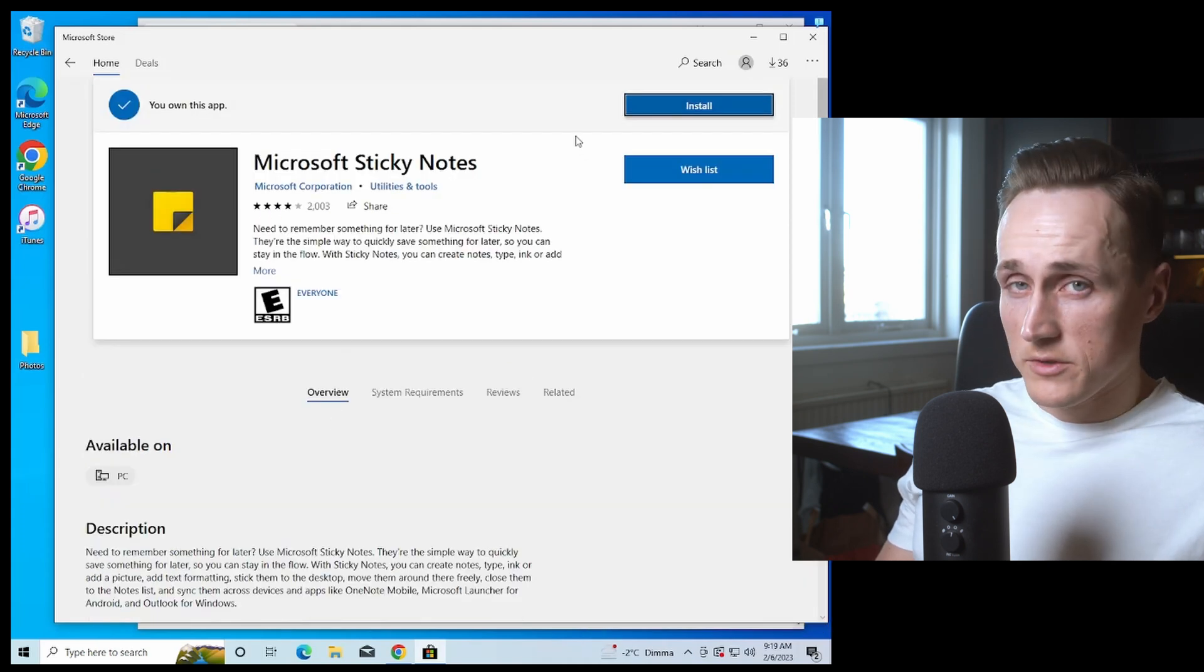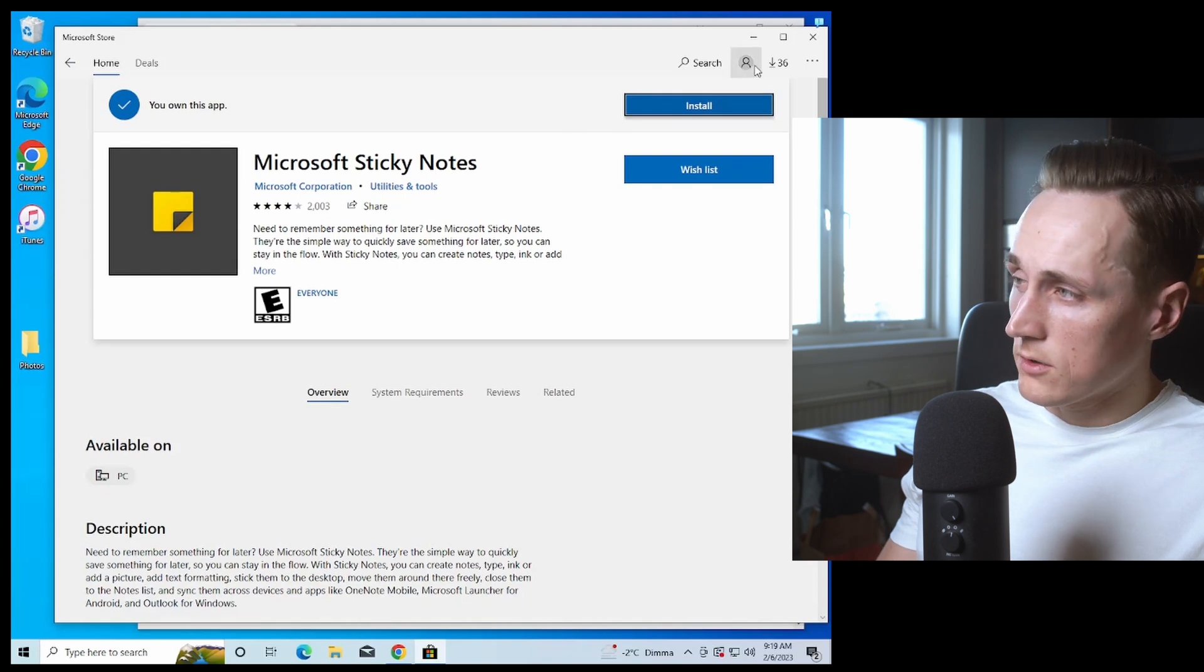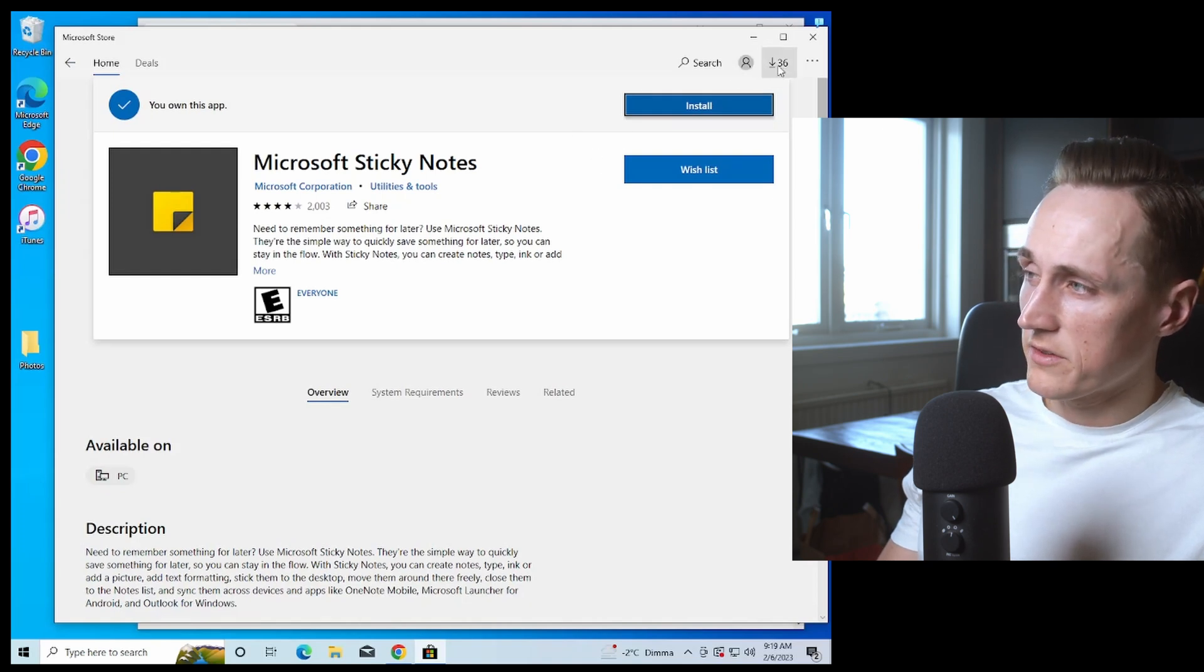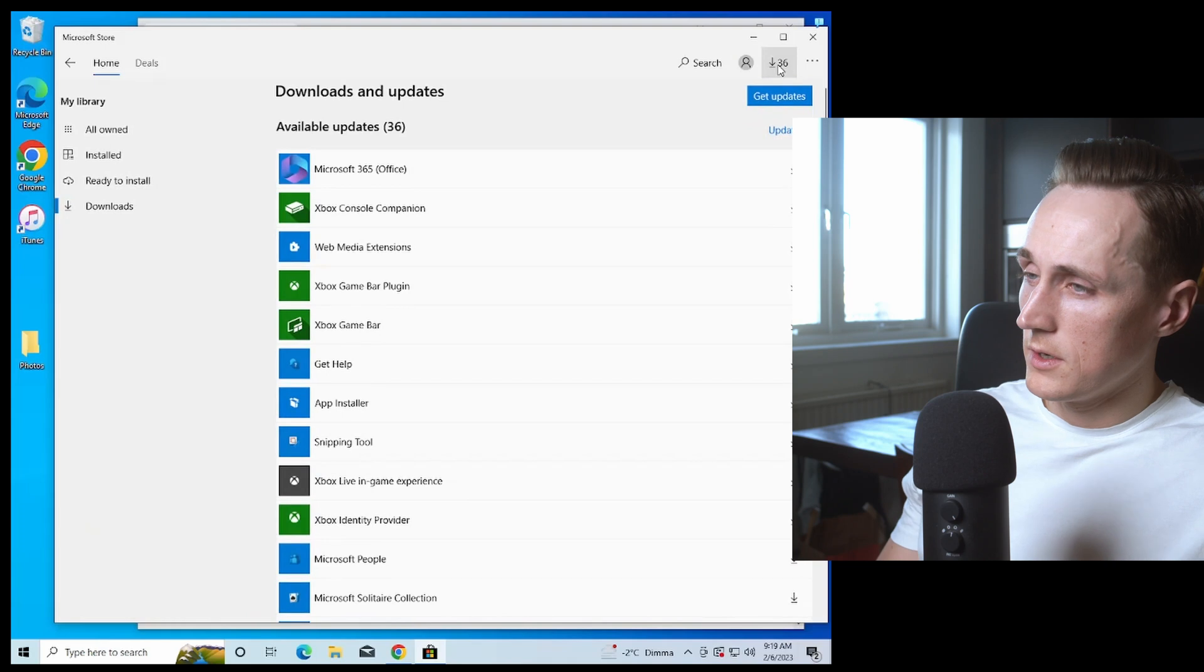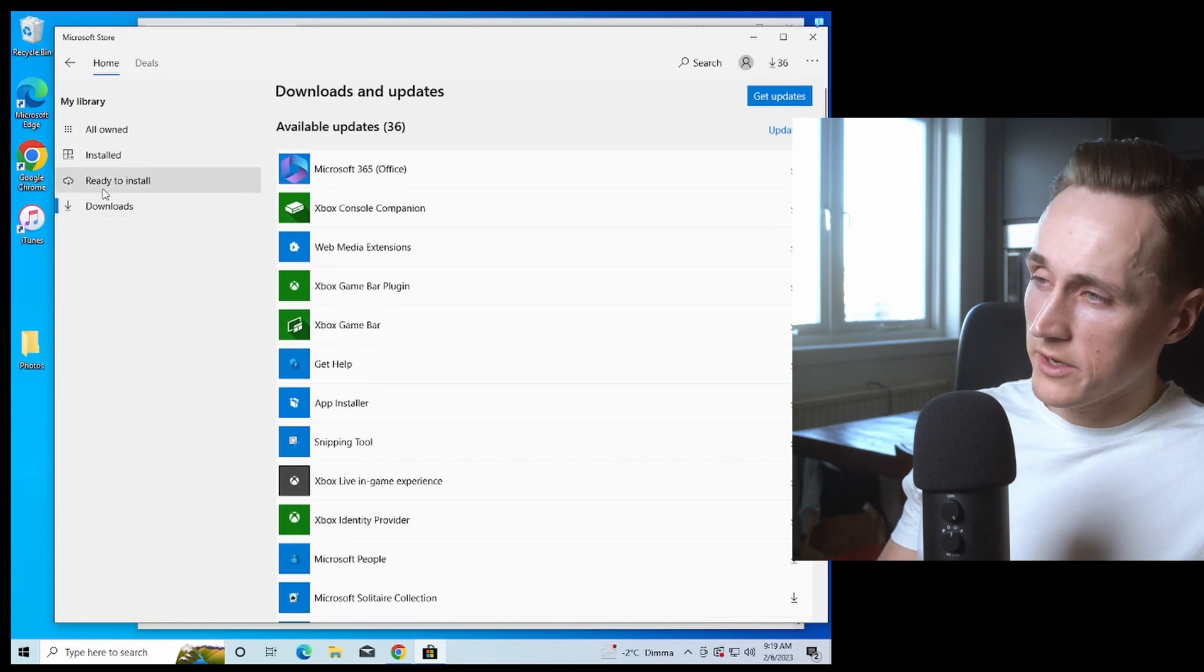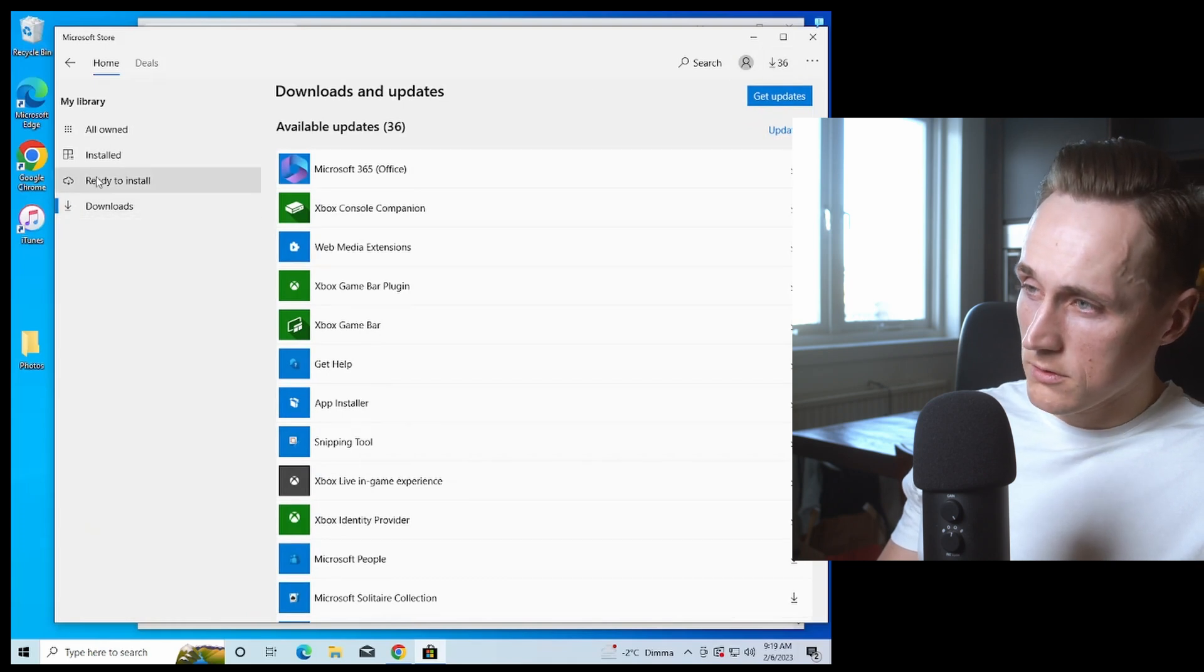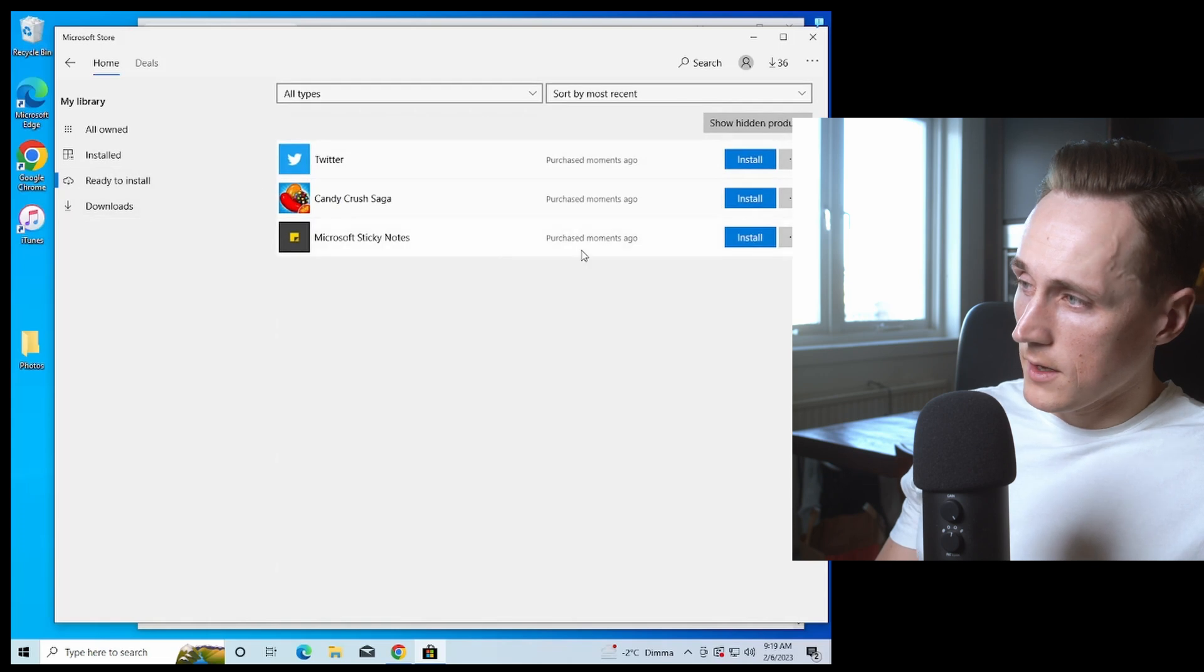Sometimes you have to go into your Downloads. Press this button here, go to Ready to Install, and press Install.